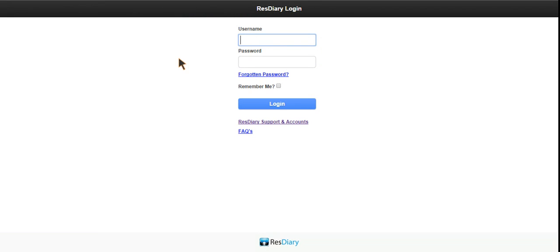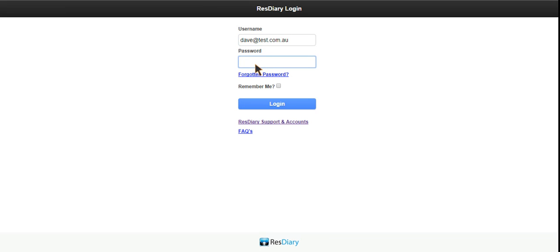This will take you to the diary login page where we will first add the username. We'll then add the password. You can click 'Remember Me' so it remembers you for next time, and then you can click login.